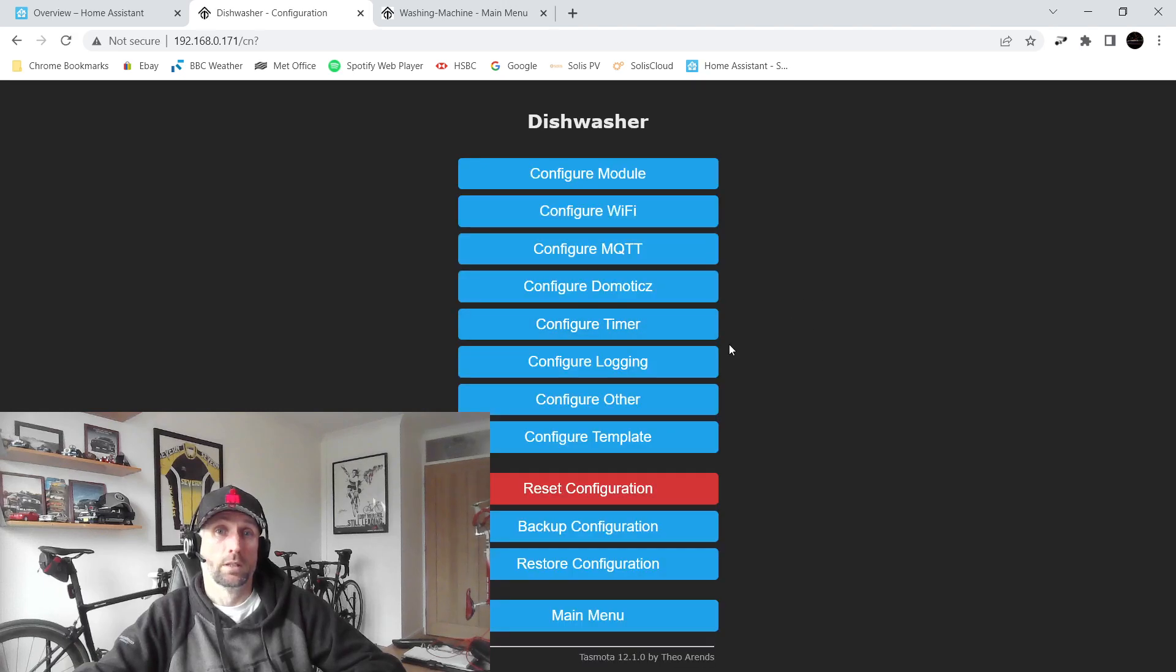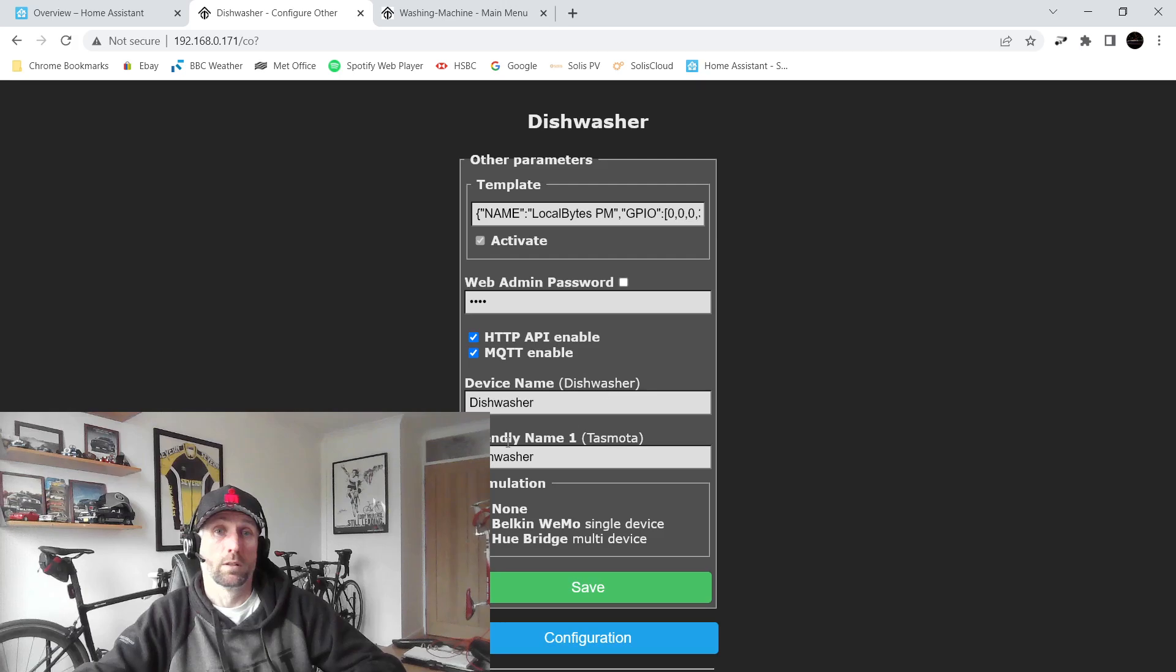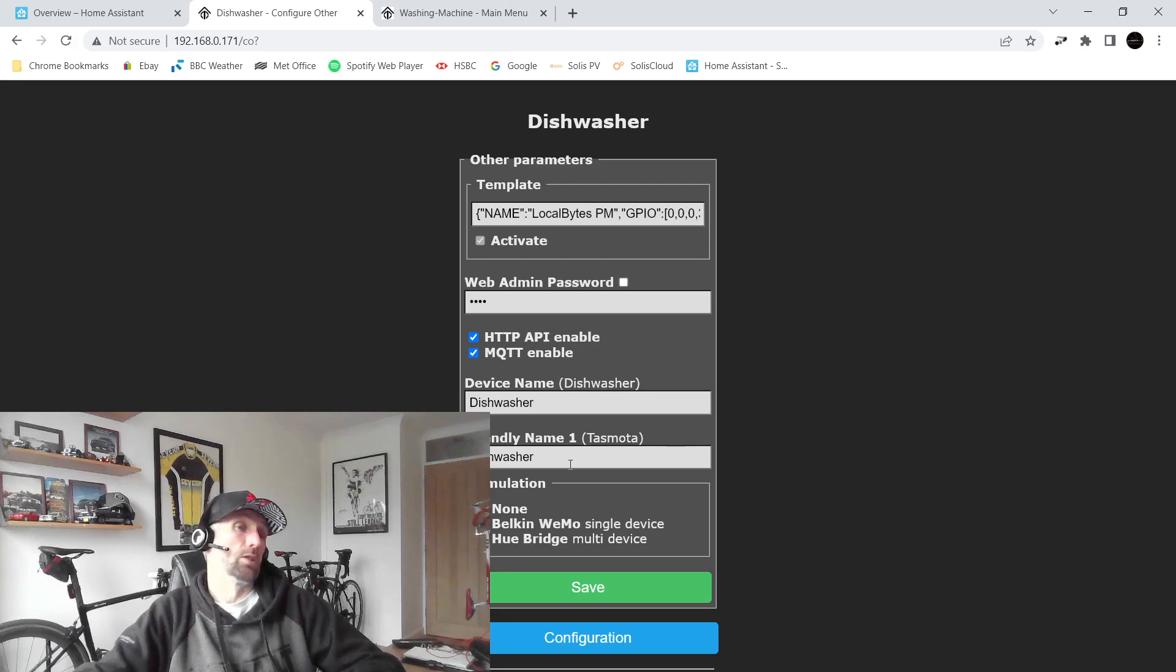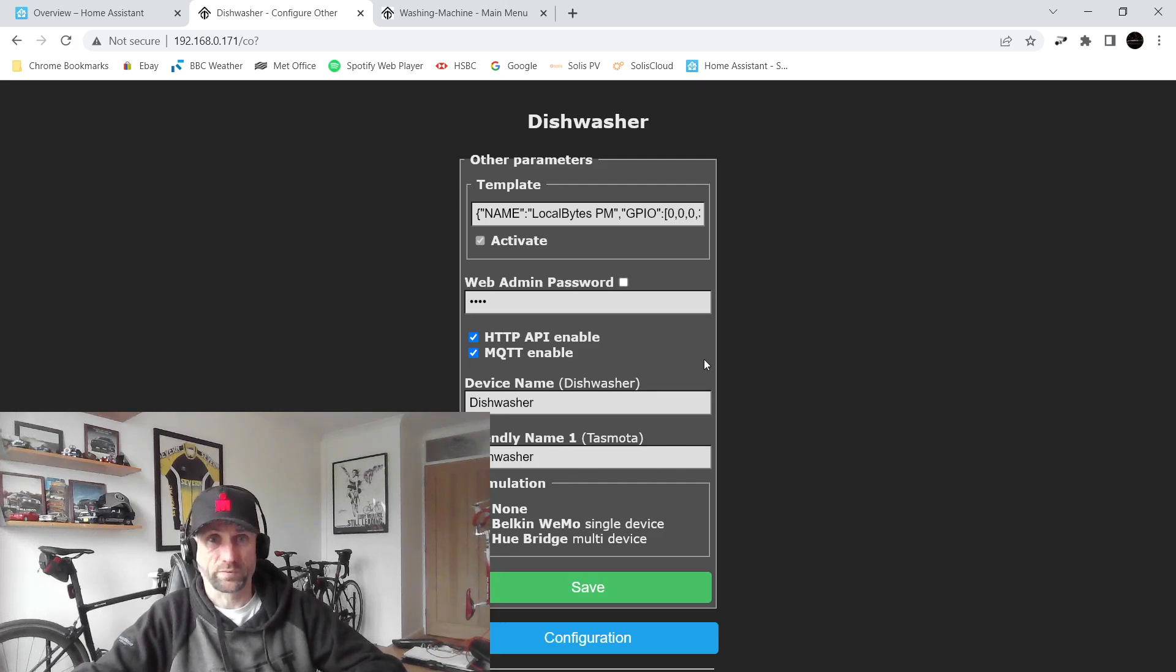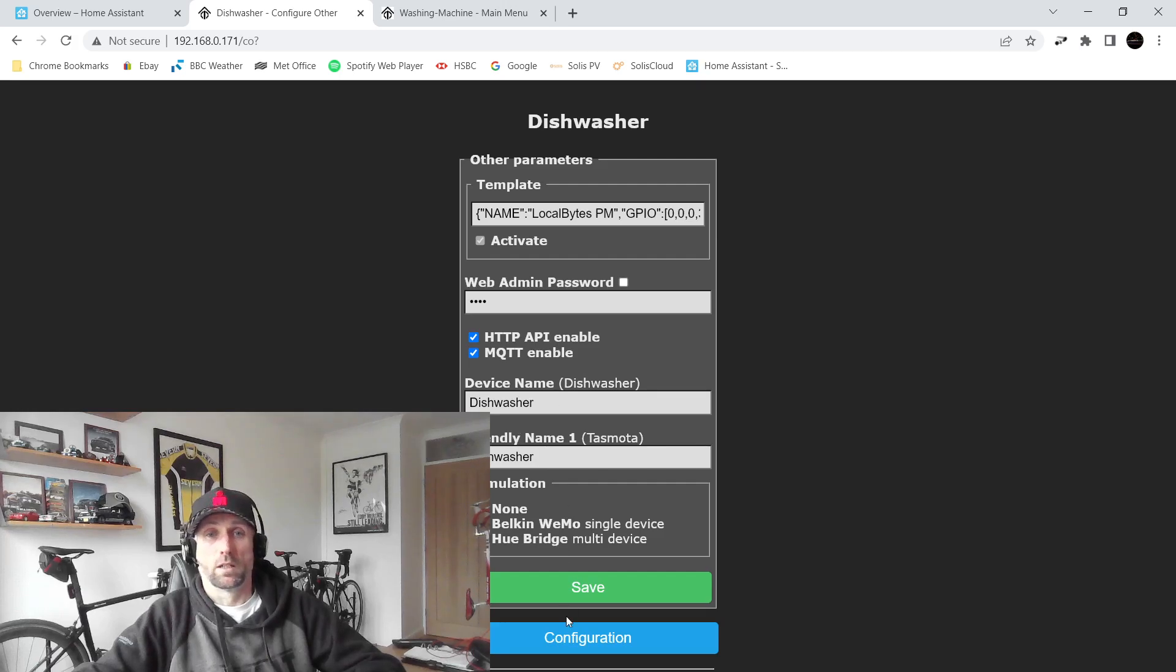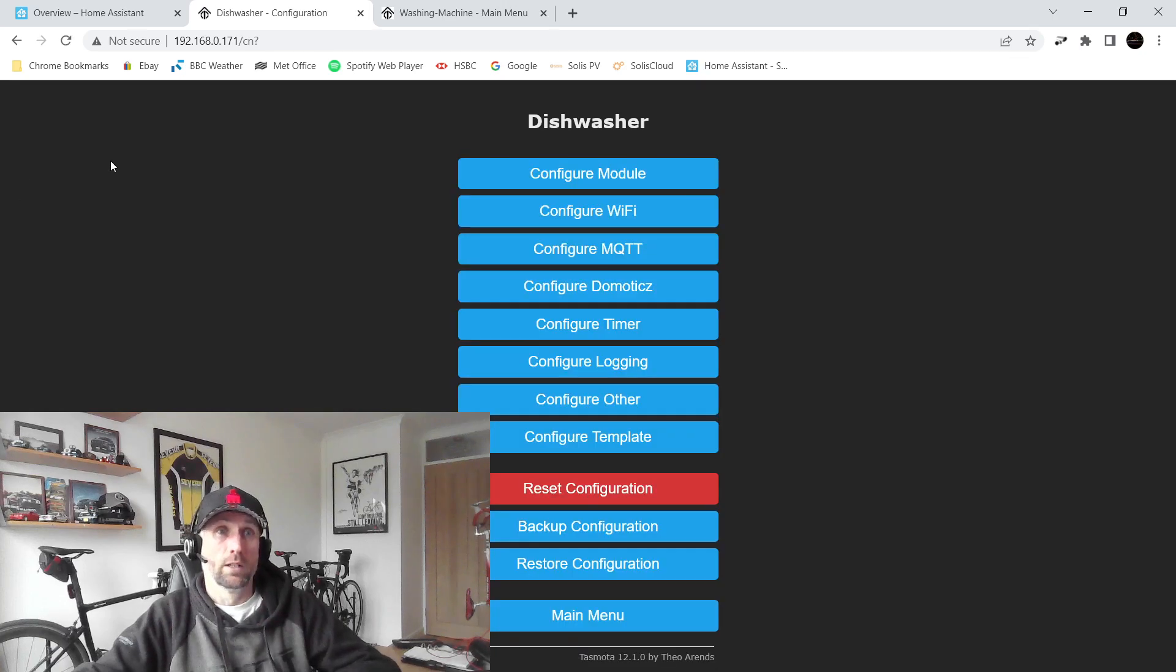There we go, device name and friendly name. So this is the socket that's associated with my dishwasher. And there we go, so I'll just call it dishwasher. Nothing too exciting going on there.